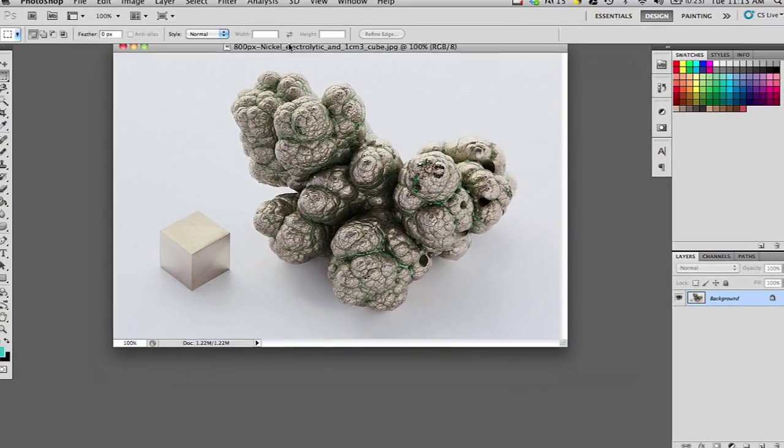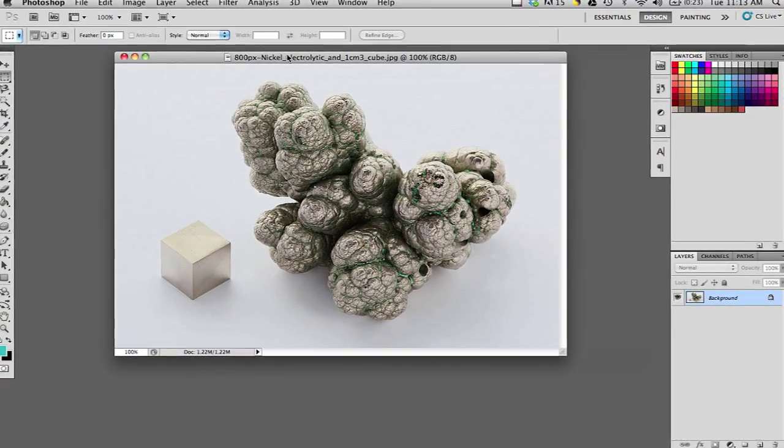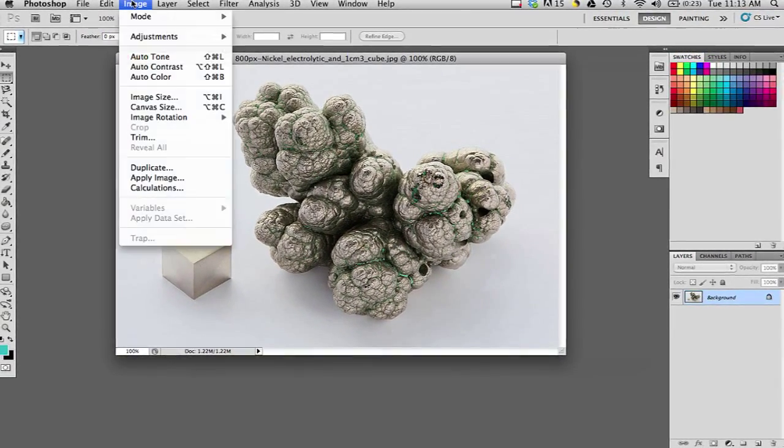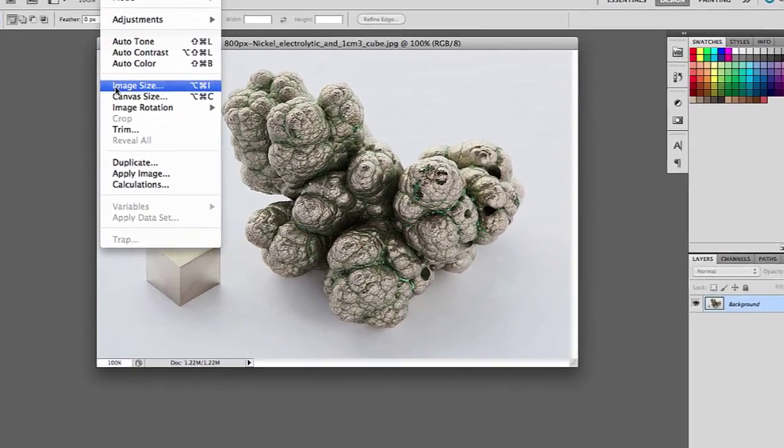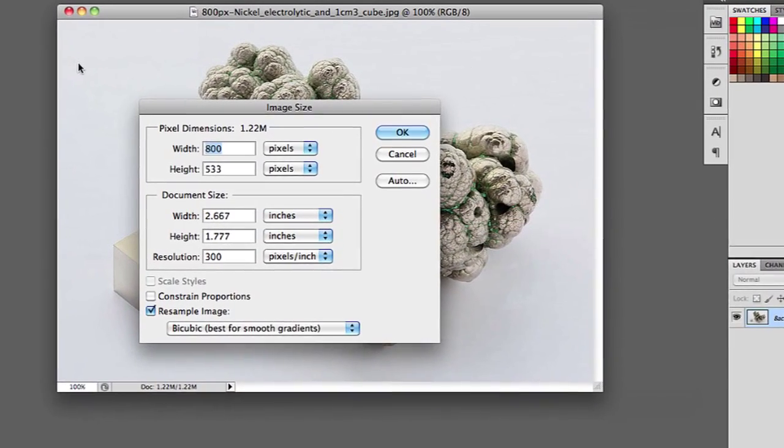In order to make this smaller, I'm going to go into Image and then Image Size. Under Image Size I have the width and height in pixels, which I can change.